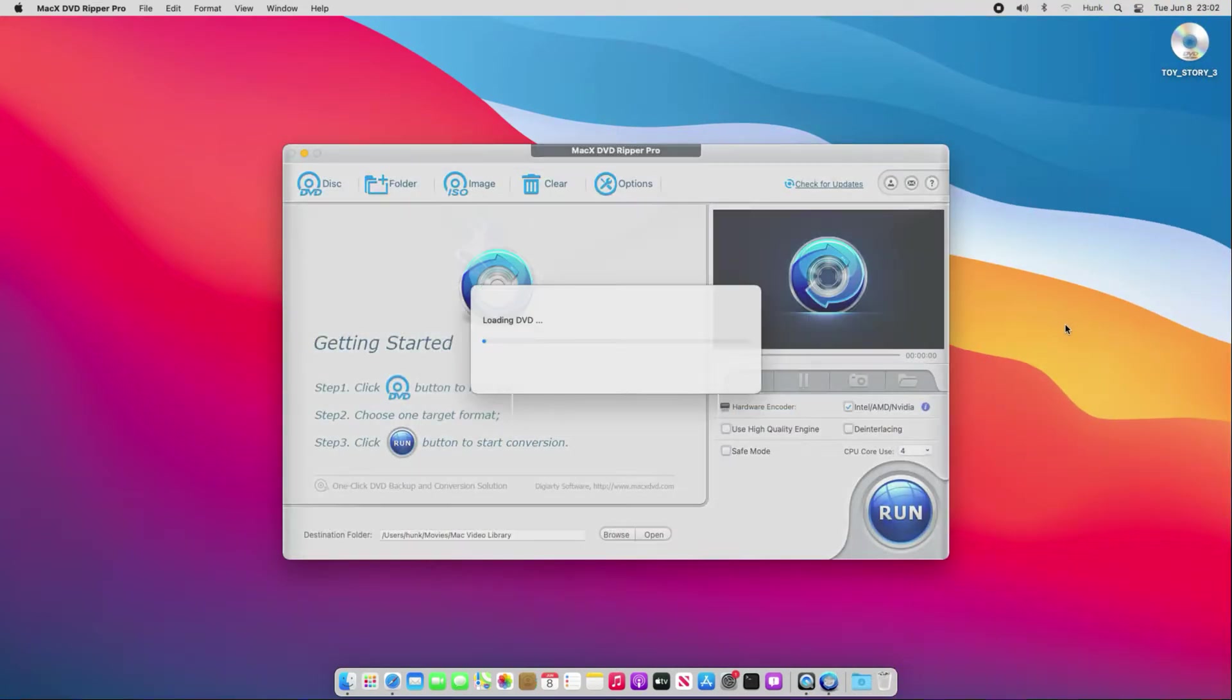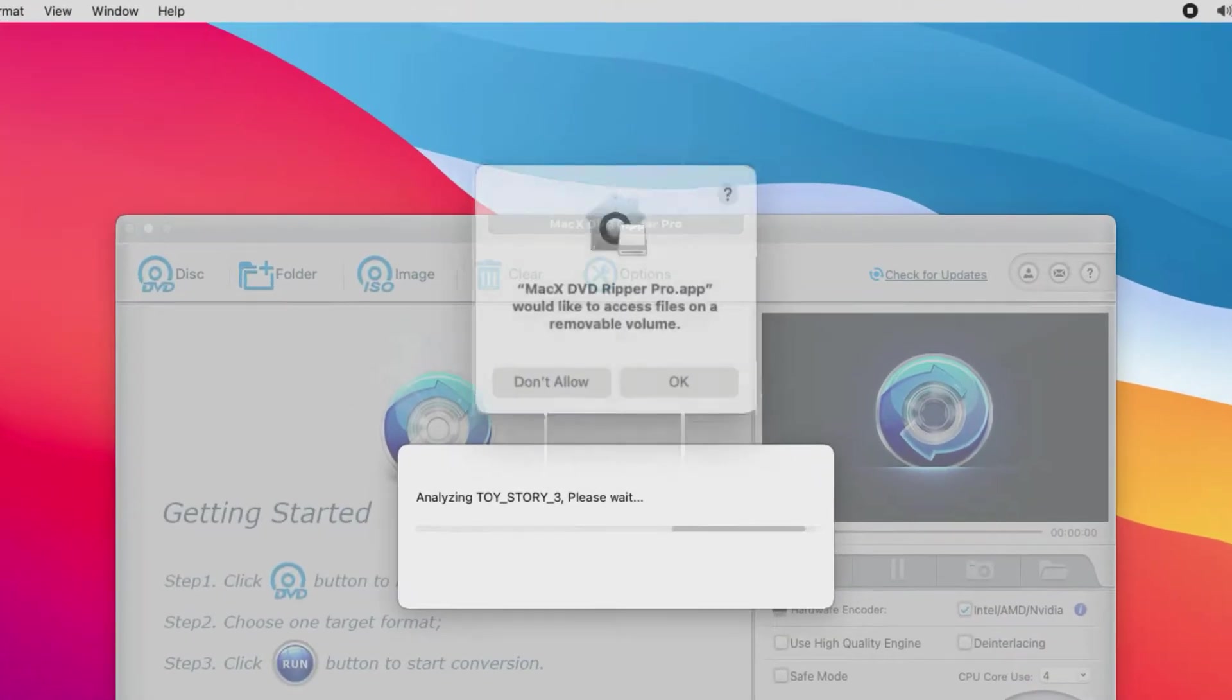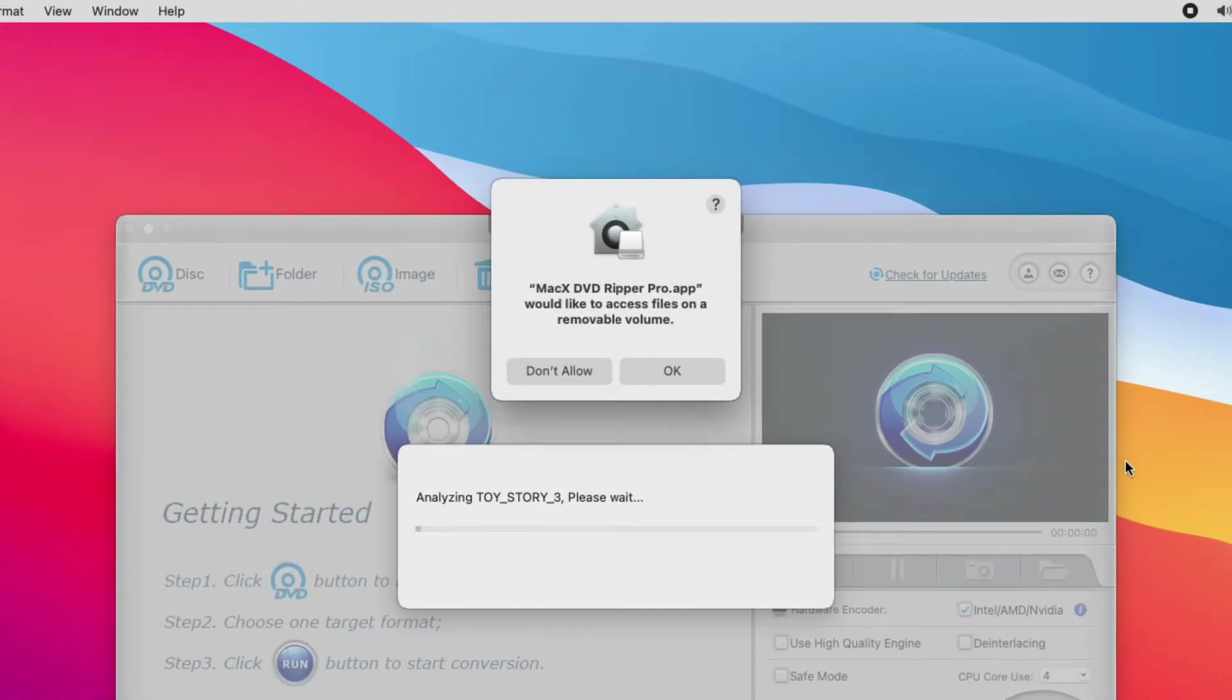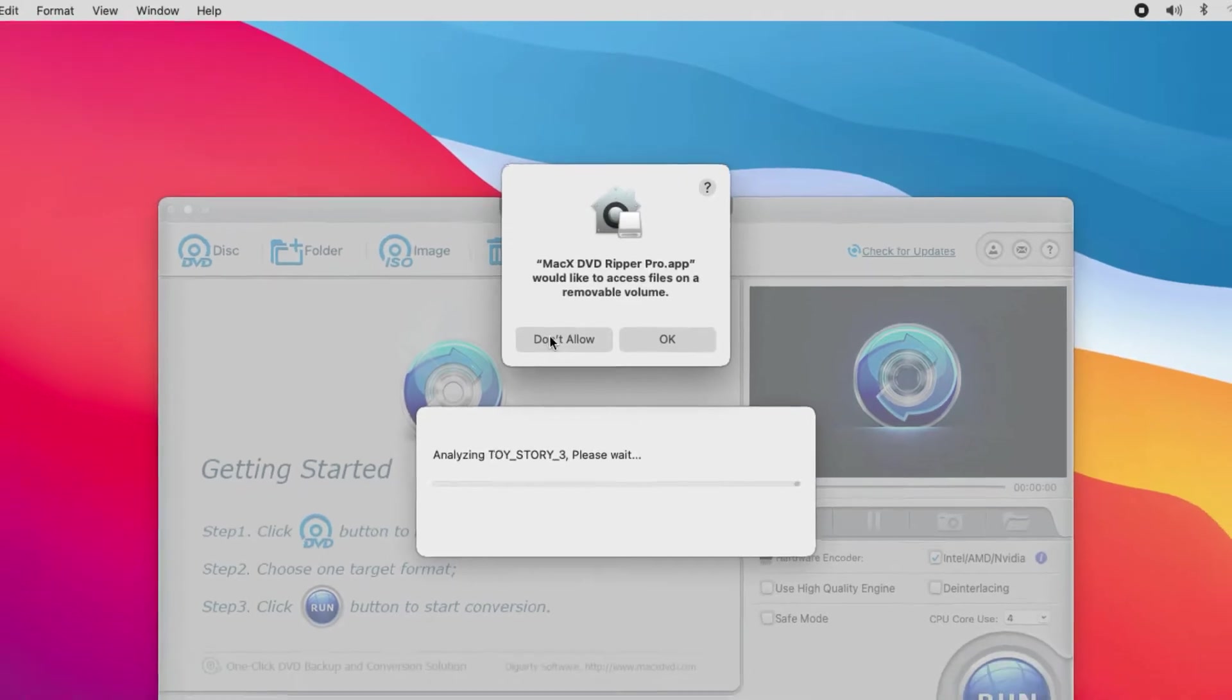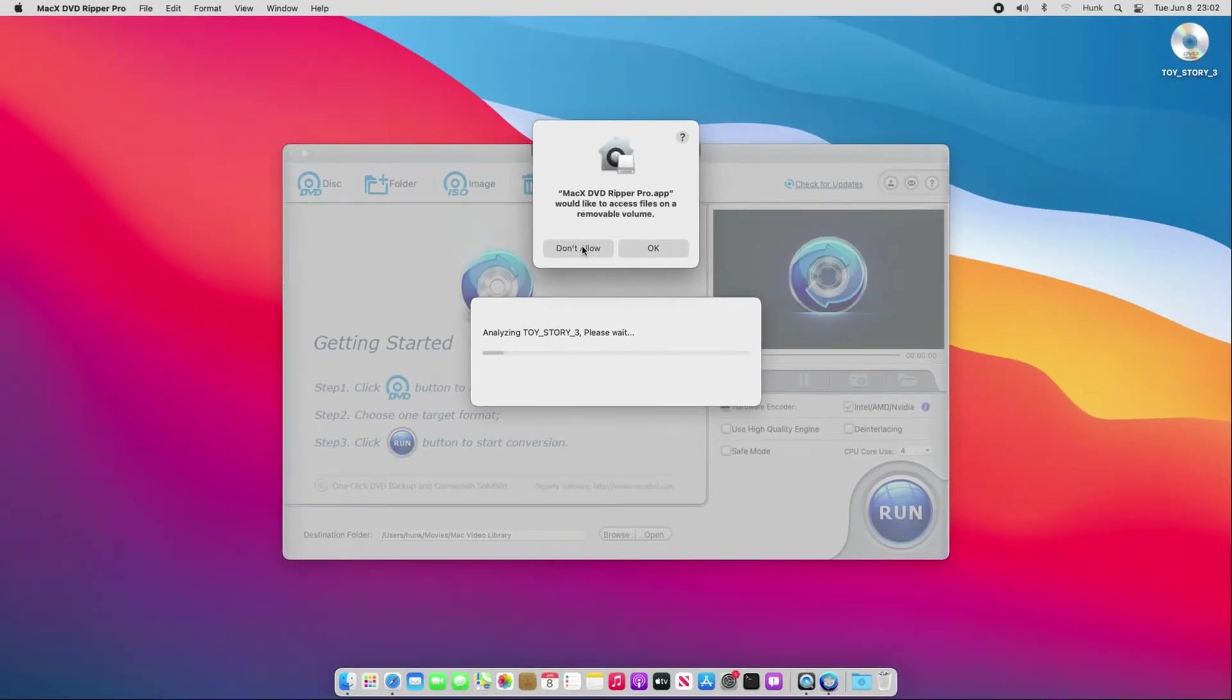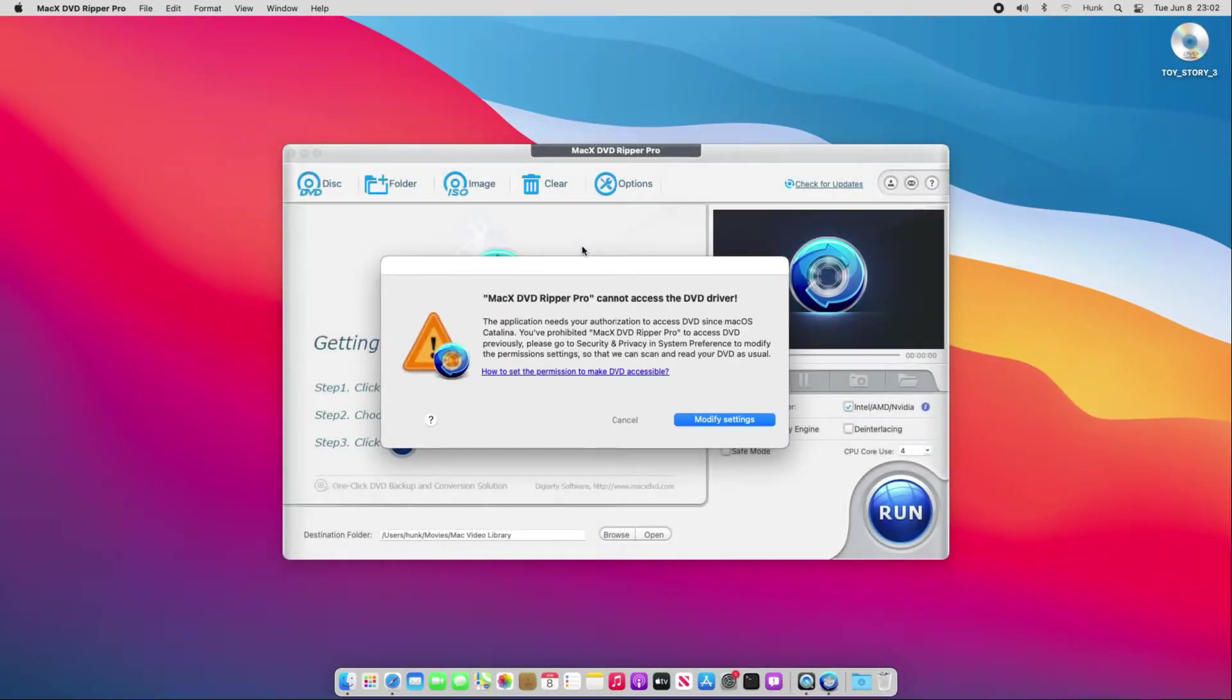This is due to the new security controls since macOS Catalina, and for some reason, you clicked the Don't Allow button. The removable volume actually refers to your DVD drive.